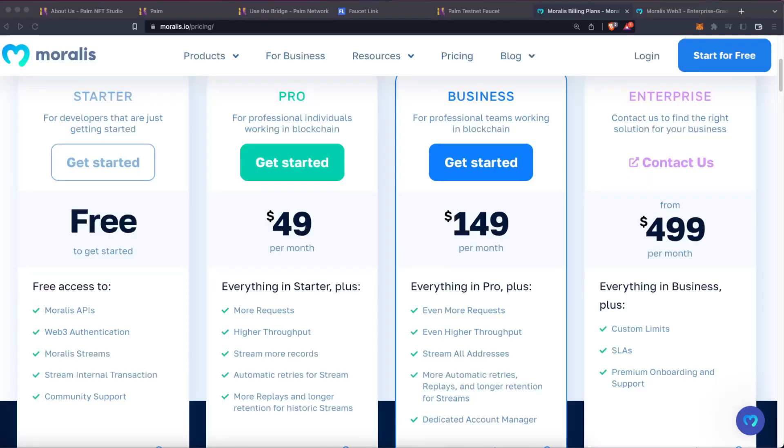If you're working with a big NFT collection or marketplace, step up your blockchain game with Moralis Pro. With twice the computing power and more requests, you can handle even the most demanding projects.